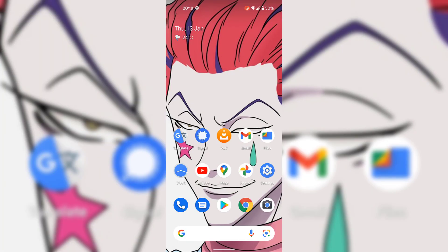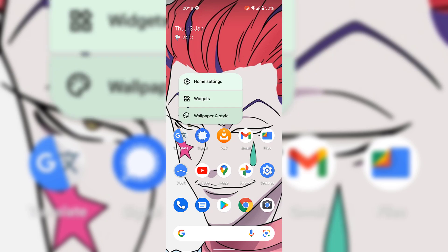I'm going to swipe right to go back to my home screen. Once you're on your Android device's home screen, simply long press anywhere on the screen where an app icon isn't present, and once you've done that you'll be greeted with a drop-down menu.